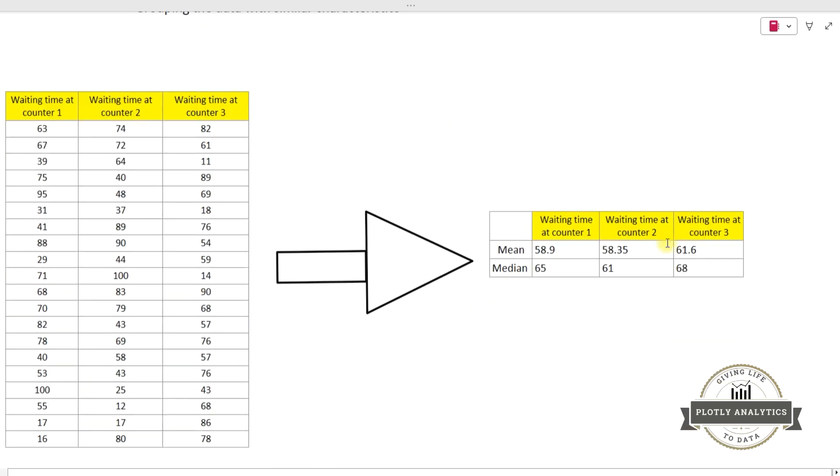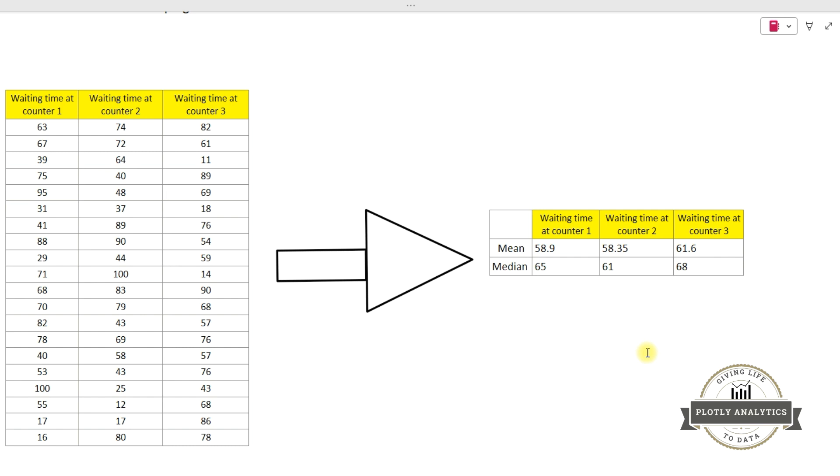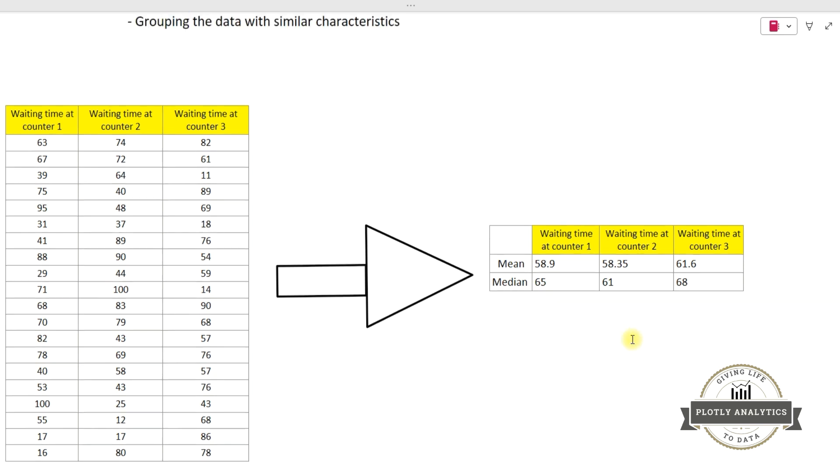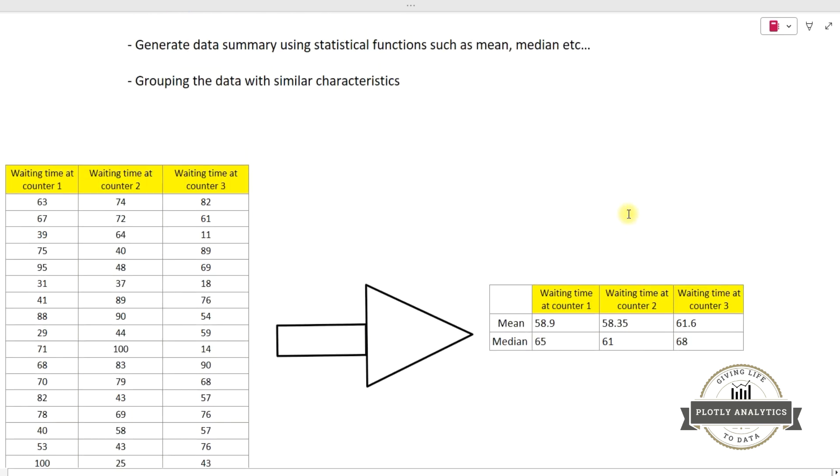So here is an example. I have these three variables which represent the waiting time at counter 1, counter 2, and counter 3. I want to find out what is the mean waiting time for all these three counters. So I will be using a statistical function called mean to find out the mean waiting time for each of these counters, and also the median waiting time for these three counters as well. So as you can see, I have aggregated the data into just only two measures, the mean and the median. So data aggregation is nothing but collapsing the data set into few summaries.